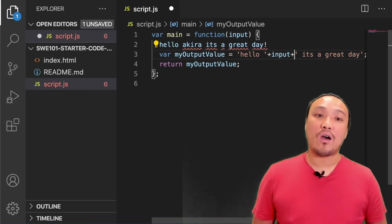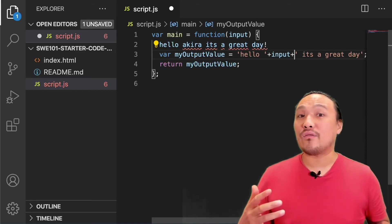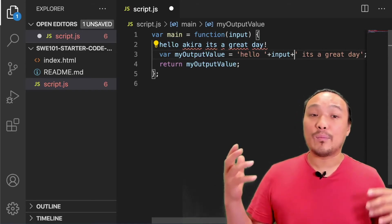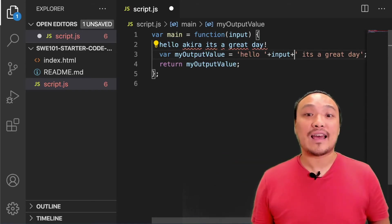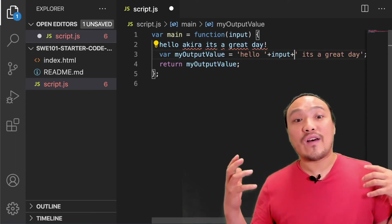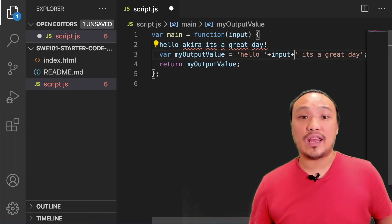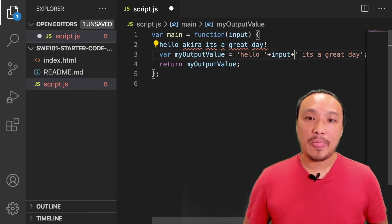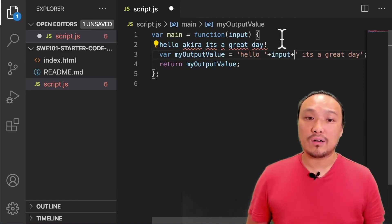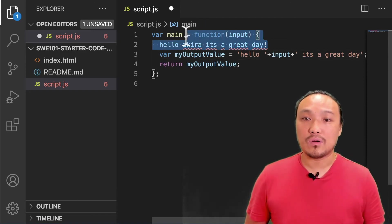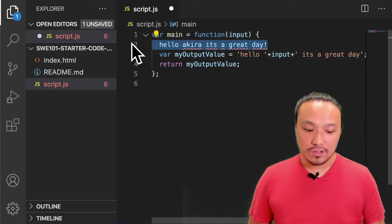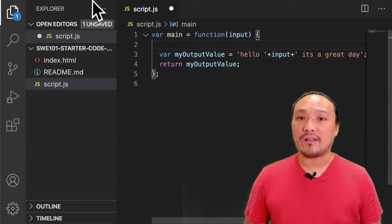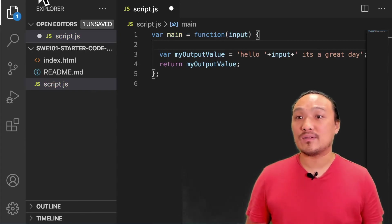Now what we should have is a complete string inside of my output value variable that has the user's name in it. Let's get rid of our reference message and save the file and see what happens.